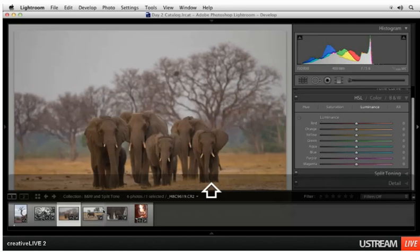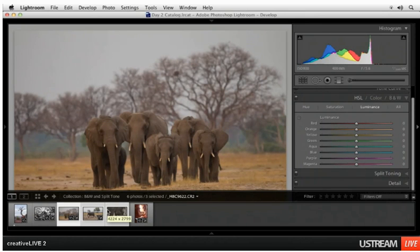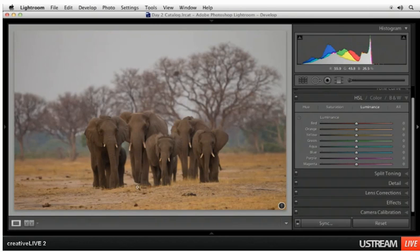I'll hold down the shift key and click on the last of that series to get all three of them selected. Then let's see what we can do to adjust all three at once. Whenever you have three images selected, you don't have to select them from the film strip — you could have done it back in the library. It doesn't matter. Just whenever you have multiple images selected and you go to the develop module,